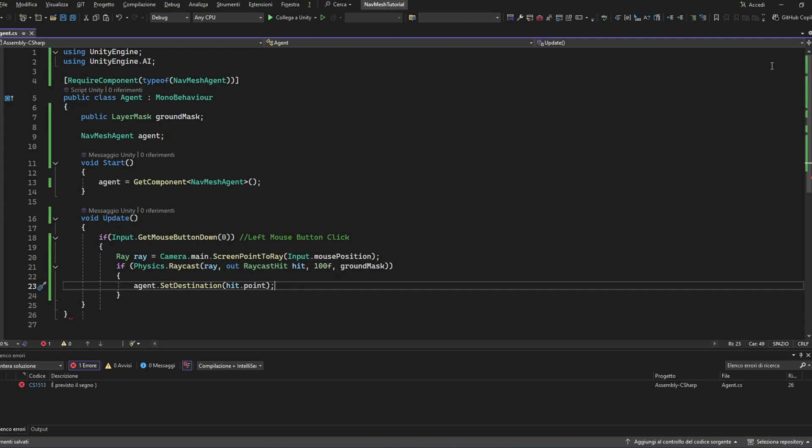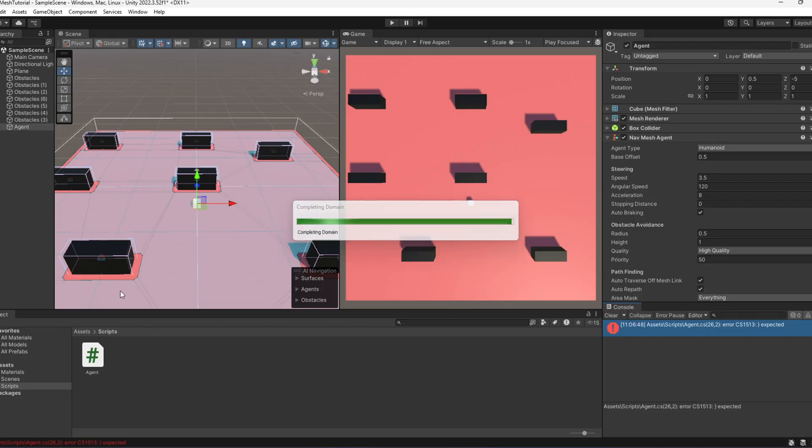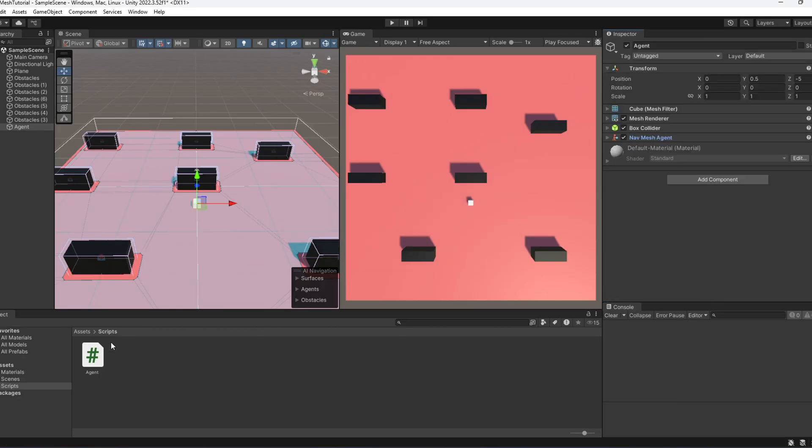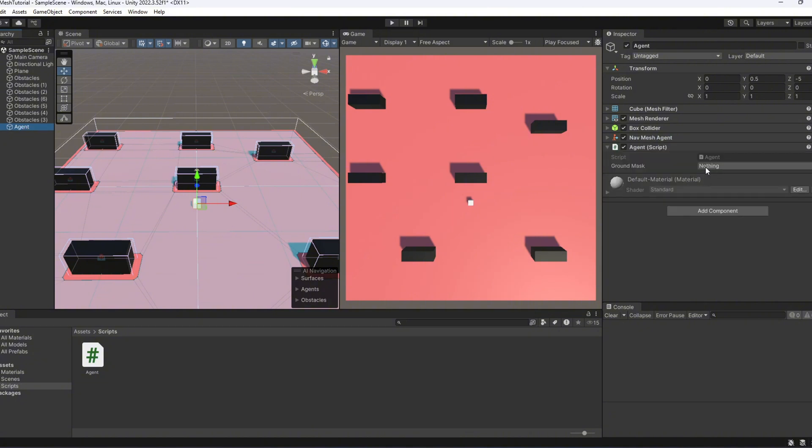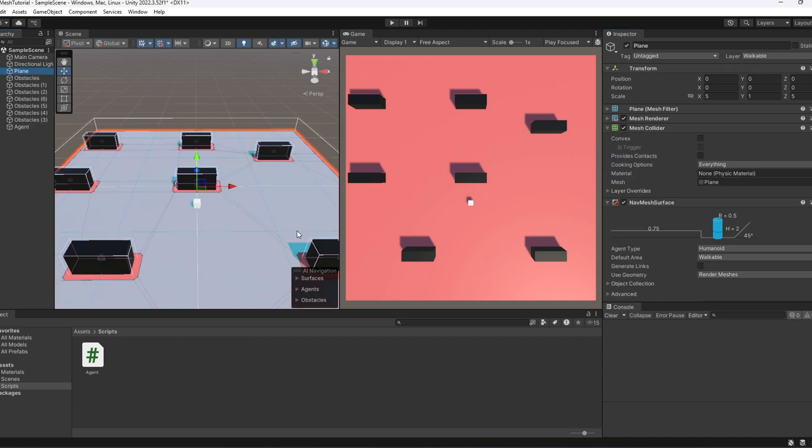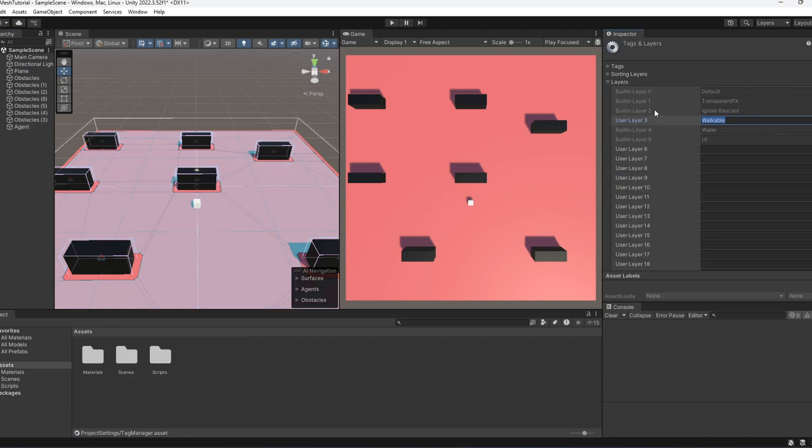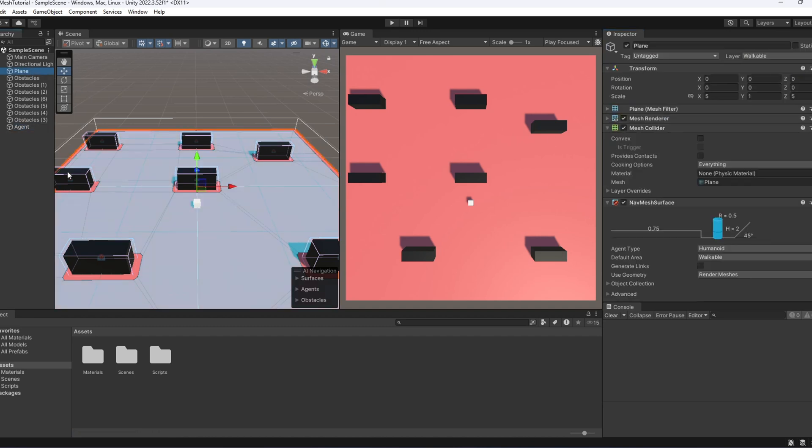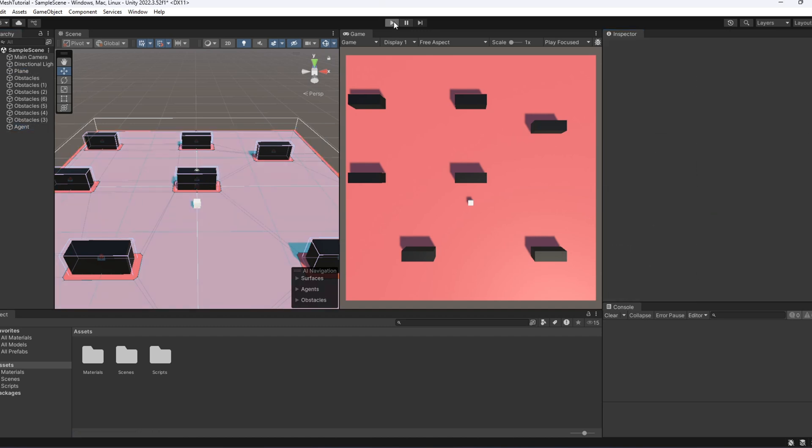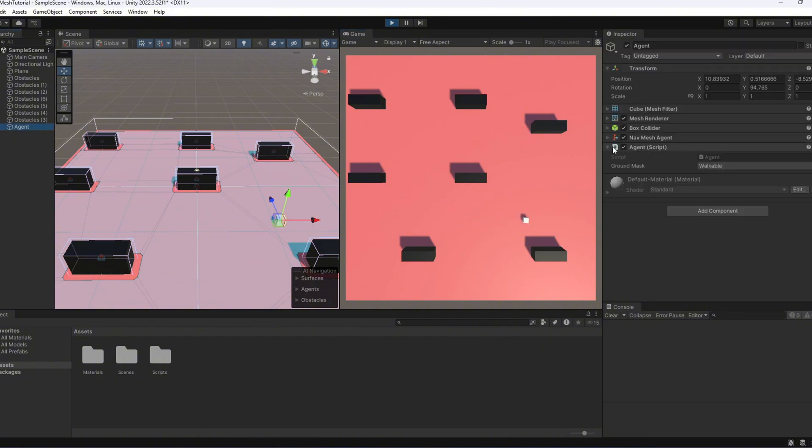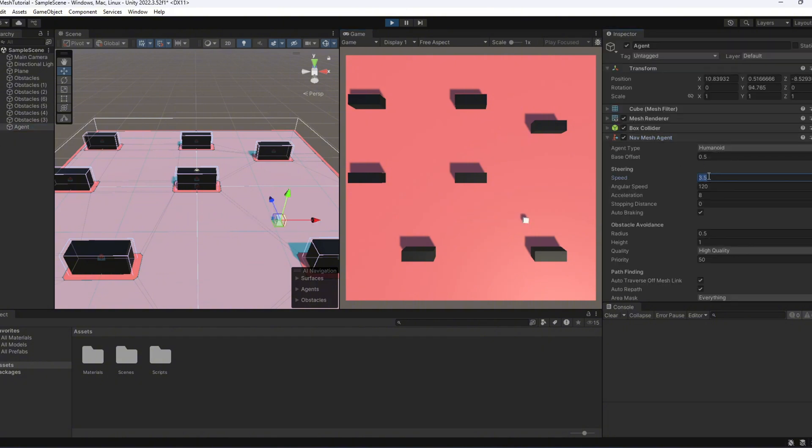Simple as that. Now, let Unity compile the script. Don't forget to assign the core ground mask. I also created a new layer called walkable and assign it to the plane. Time to test it out. And it works! The agent moves and reaches the exact point you click on. Pretty good, right? You could already use this in a game, as it is.